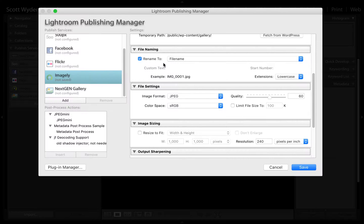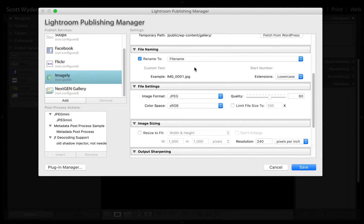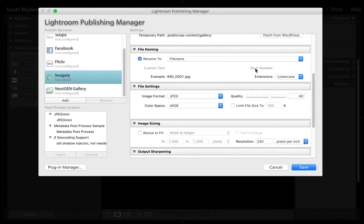Note that you can actually have multiple publishing services to the same website. For example, and I will show you this later on, you can actually have a publishing service that renames the files and another one that does not.